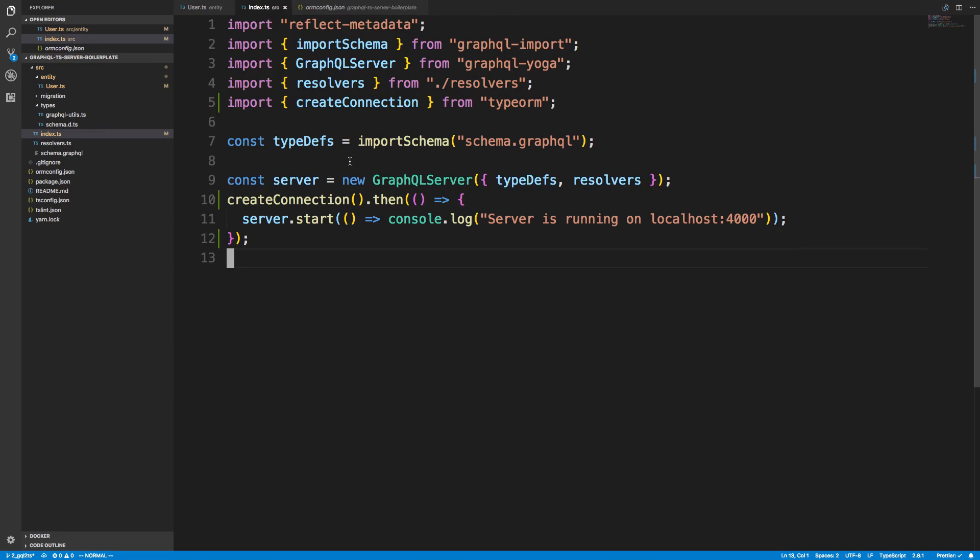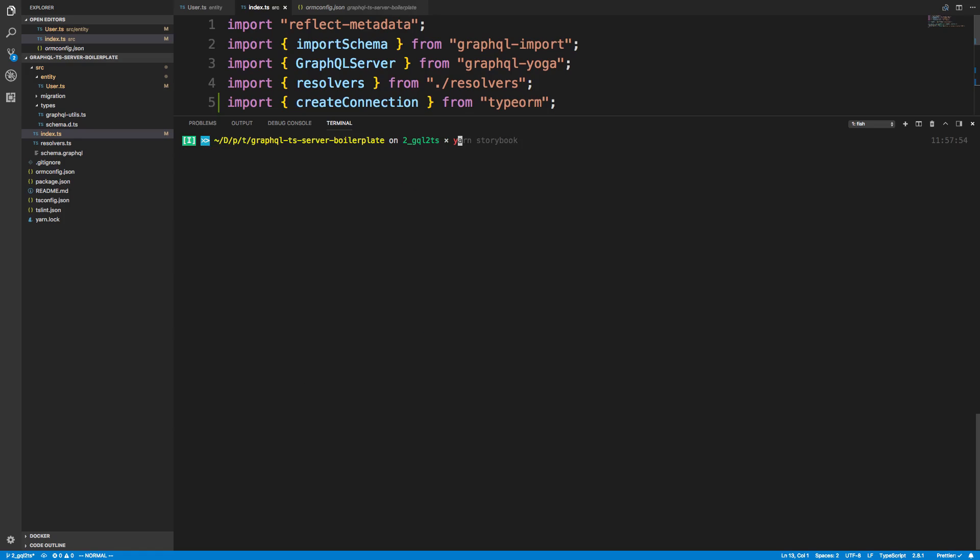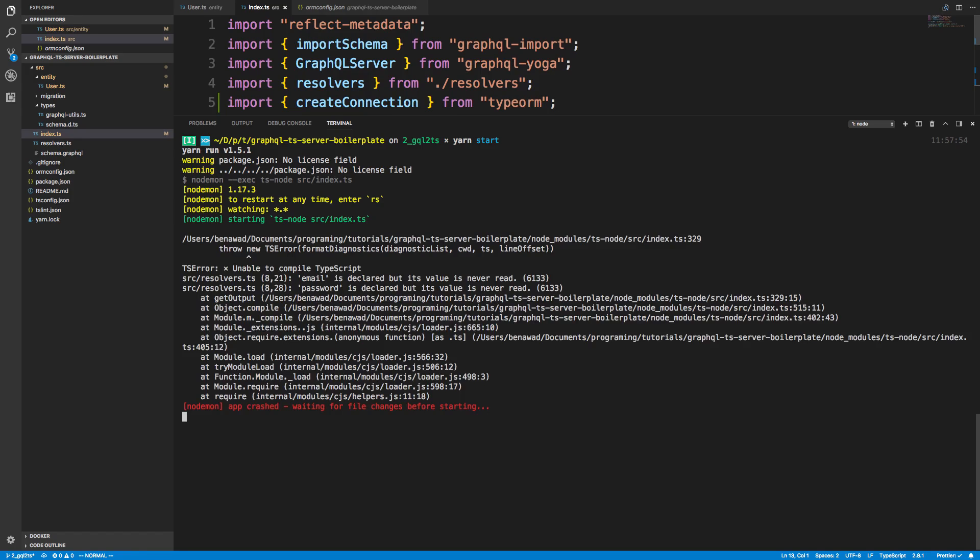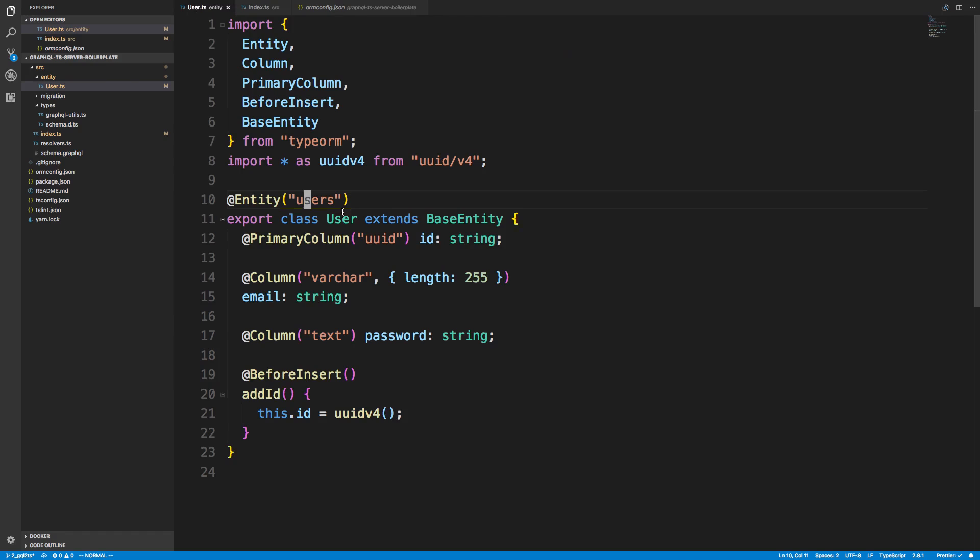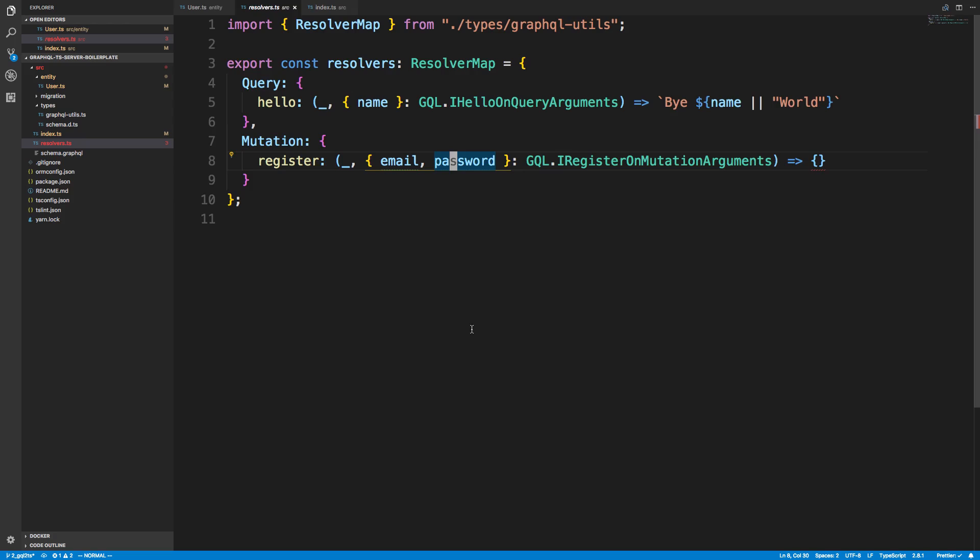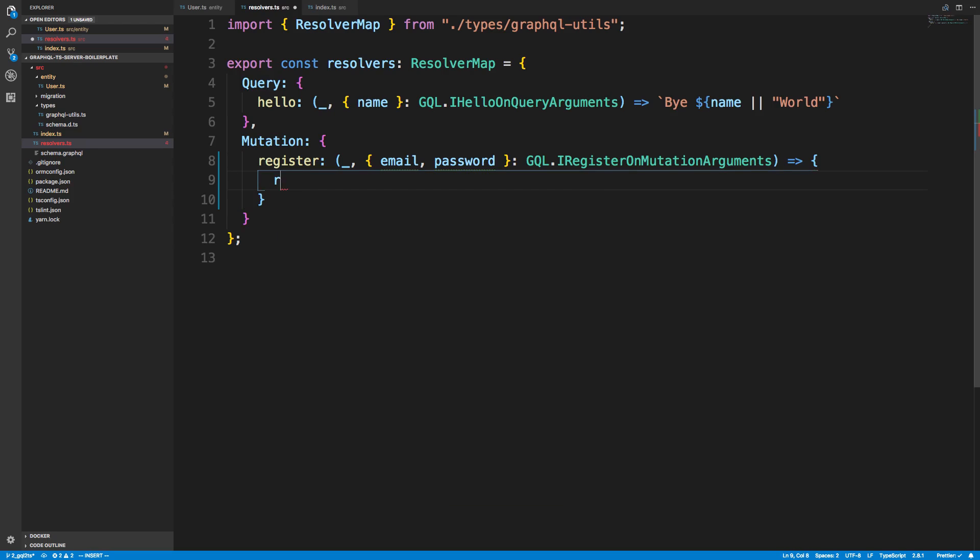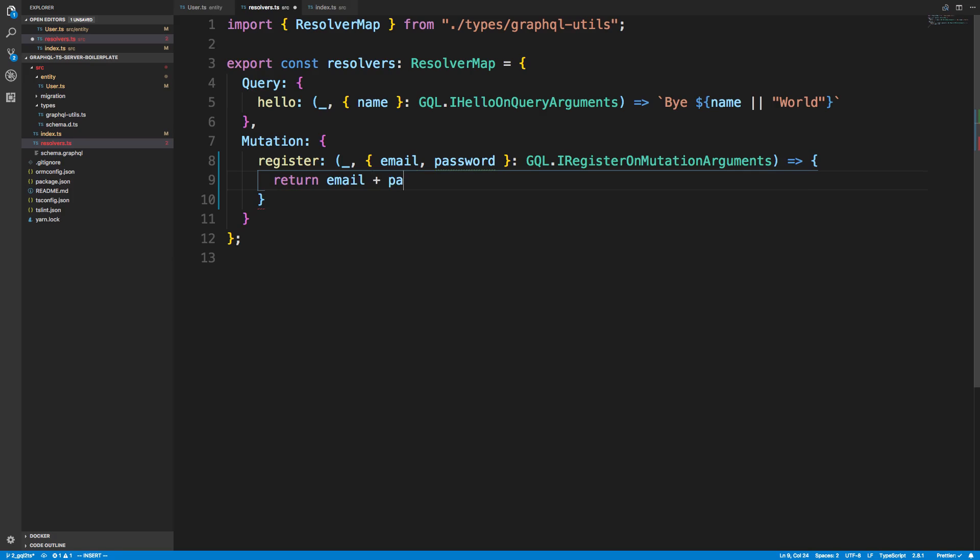So now if I do yarn start to just start up my server, it's going to go ahead and synchronize the tables as well. And we can see that. Okay, we have some problems, and that's in our resolvers. So email and password are not being used, so it doesn't like that. So I'm going to go ahead and say const. We're going to return email plus password just so we use these variables.